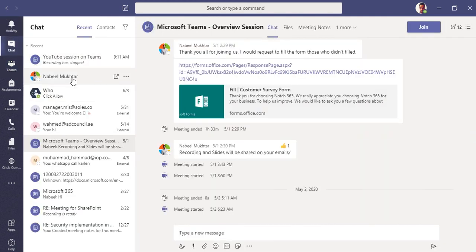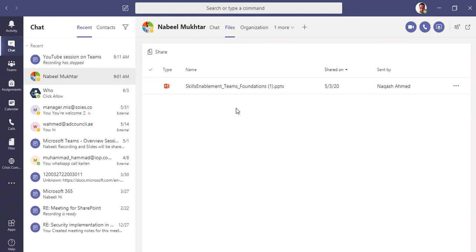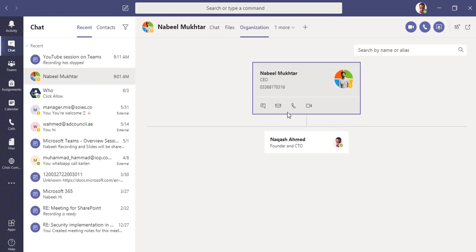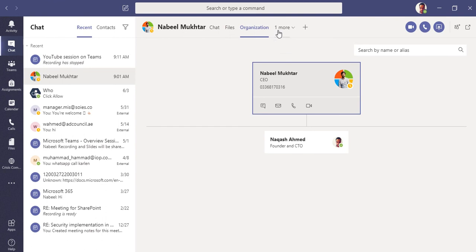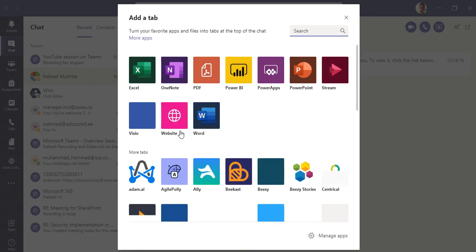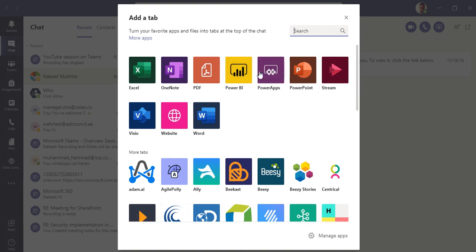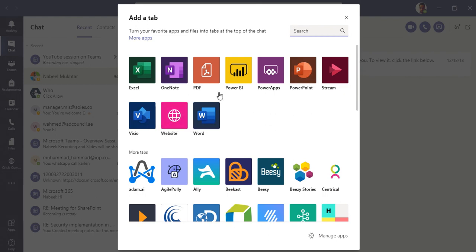So to confirm: in a one-on-one chat, the Files tab shows your OneDrive for Business. The Organization tab shows the hierarchy of who that person is and who they report to. The Activity tab shows their activity with you and in channels. In the plus tab, you can add connectors or applications — OneNote, Excel, PDF, Power BI reports, Power Apps, PowerPoint, Word files, or visual diagrams.